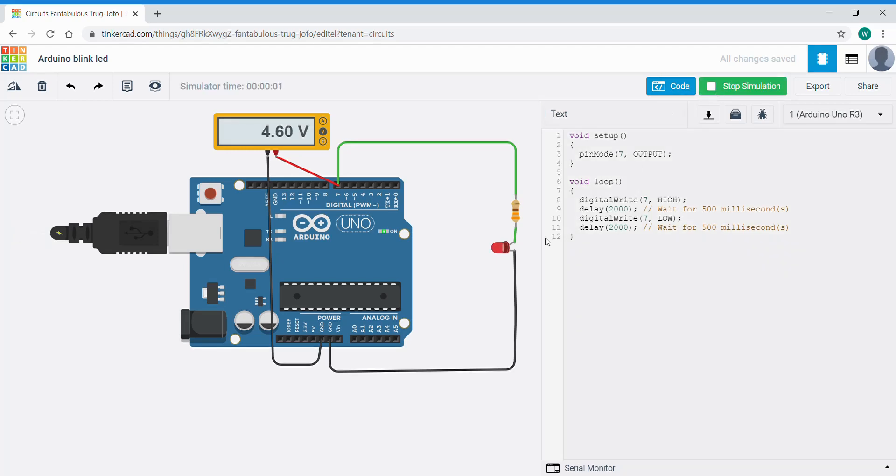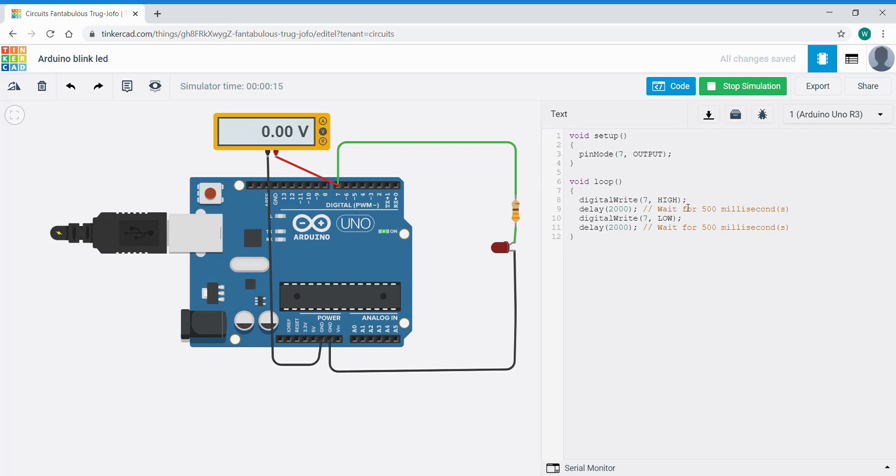So now you can see the LED coming on in two second intervals, two seconds on, two seconds off. The multimeter is tracking that pin being turned on by this digitalWrite 7 high. Now if we look at this we'll just stop this for a moment.